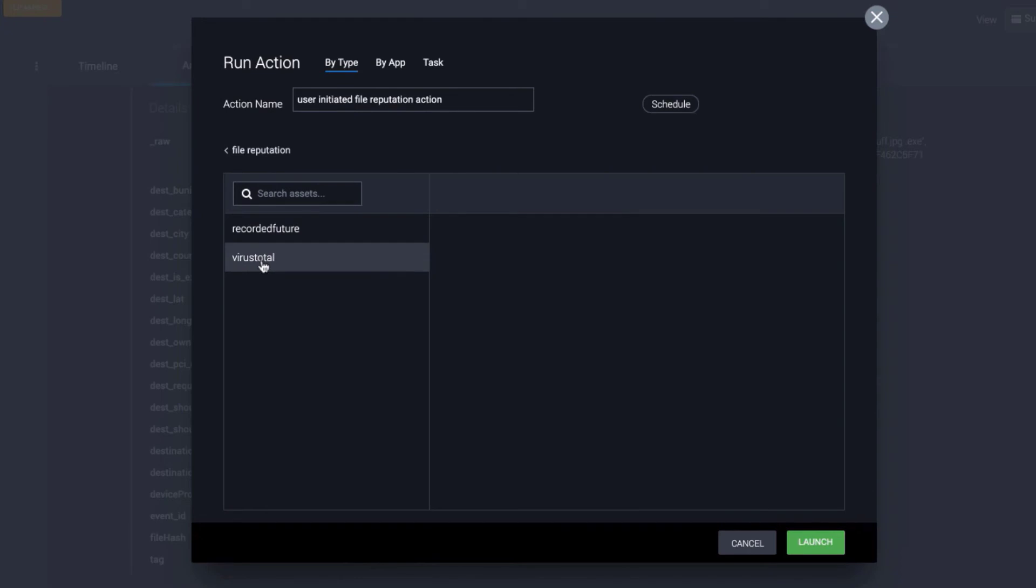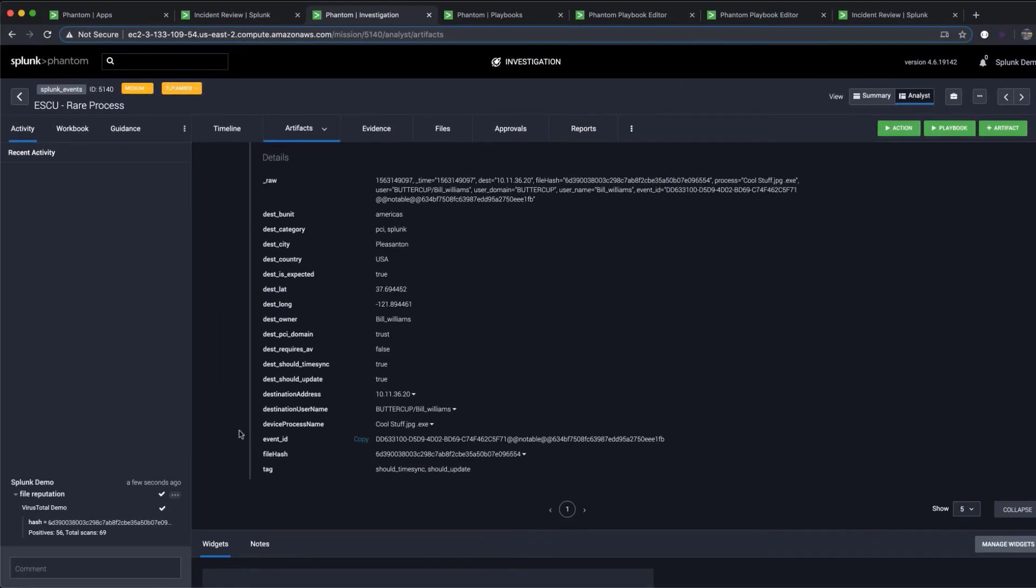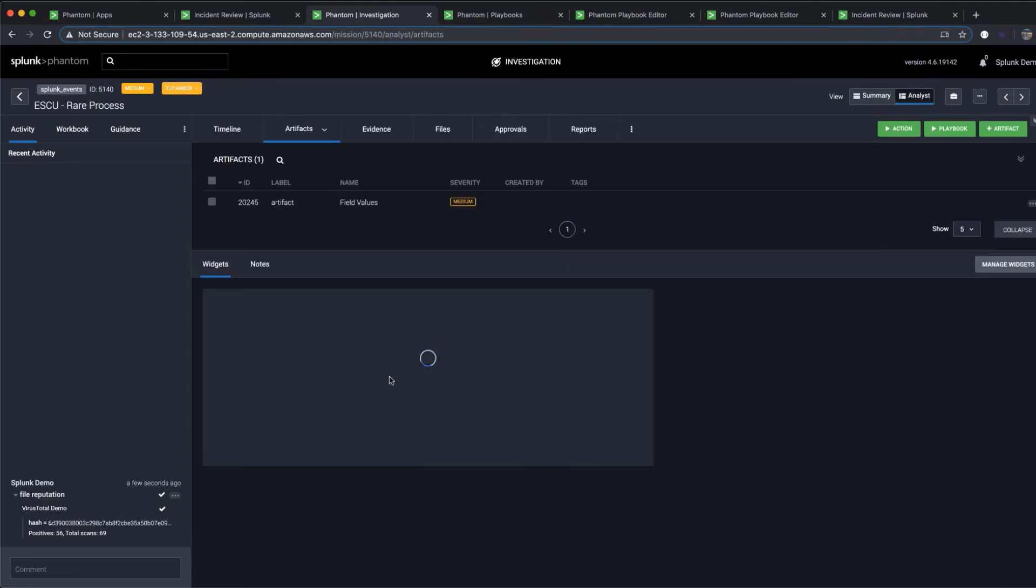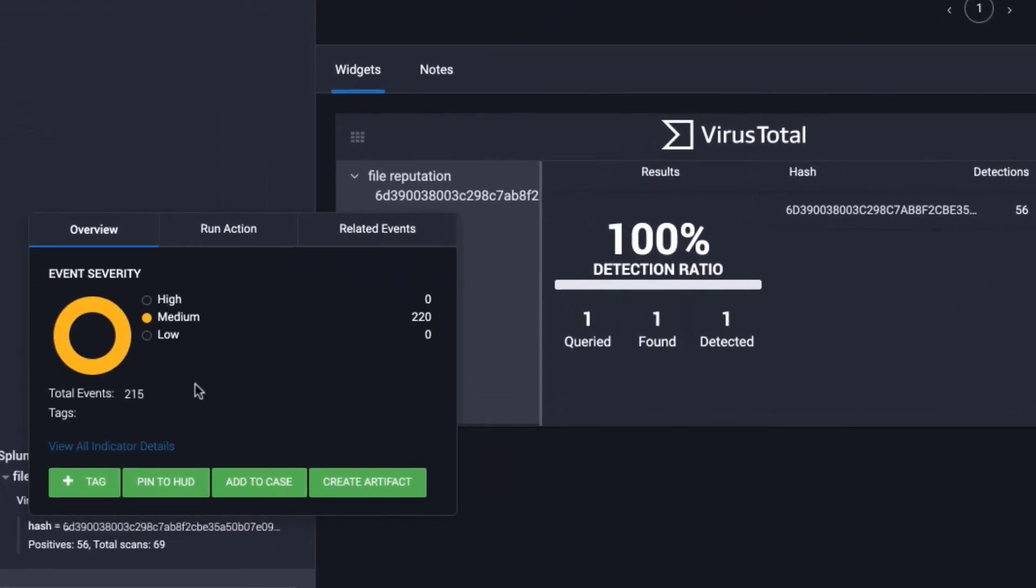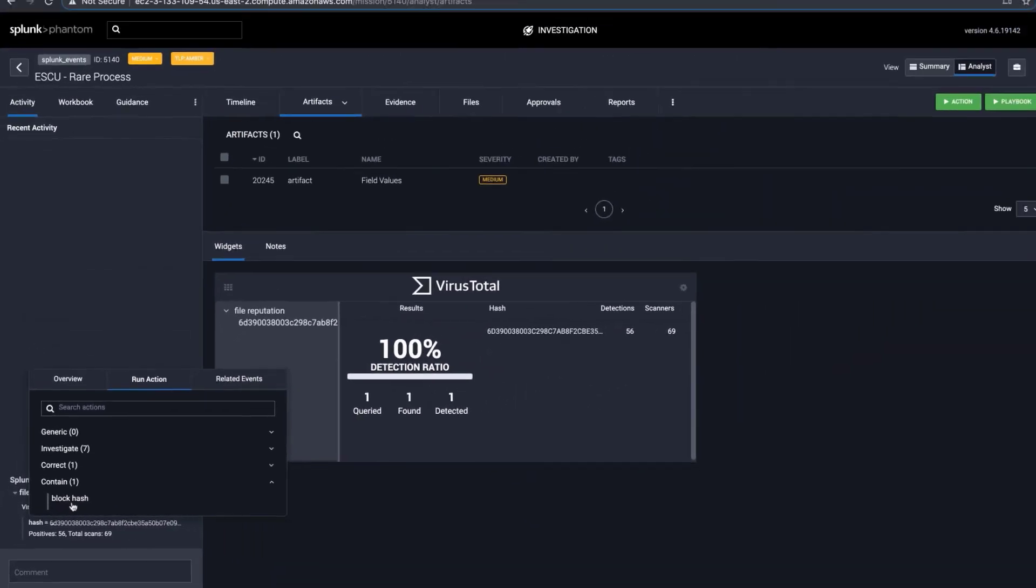This shows you all of your integrated security tools that can take this action against this ESCU rare process. In this case, we select VirusTotal, which flags this file as malicious. Without having to pivot to another security tool, Phantom can block the file by instructing the integrated endpoint security tool in your security infrastructure, like Carbon Black, to block the hash.